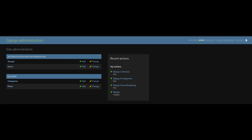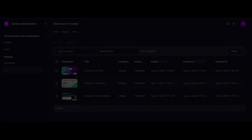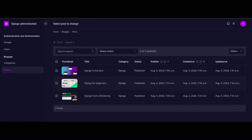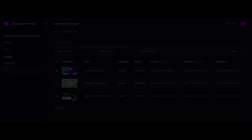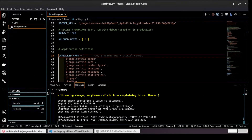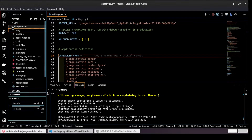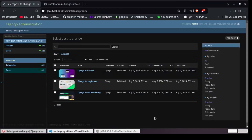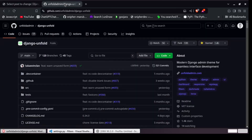Welcome to my YouTube channel. Today I'm going to show you how to change the default Django admin theme to the new Unfold Django admin theme. Let me take you through my Django project setup — I had created this blog website and I've already run my server. This is my backend interface, and this is what we are going to transform.